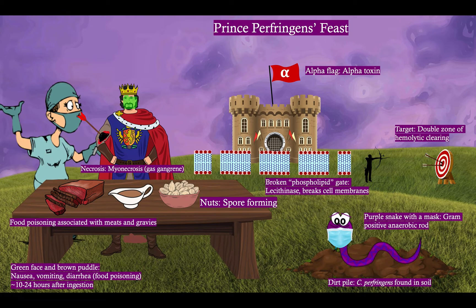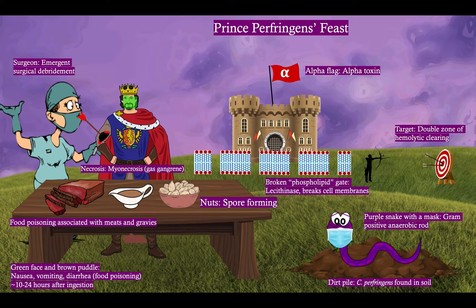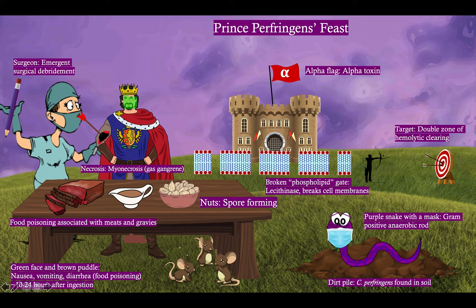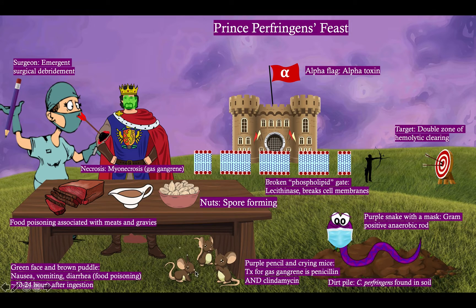What do we do for that? We need a surgeon — here's the surgeon to help our Prince. The first step is always emergent surgical debridement. As soon as you know or suspect Clostridium perfringens, or it looks emergent, send this patient to the OR ASAP. For antibiotics, we've got our purple pencil to remind you of penicillin, and these crying mice are a symbol for clindamycin. Clindamycin is a great antibiotic for anaerobic infections. So three things for myonecrosis with Clostridium perfringens: emergent surgical debridement, penicillin, and clindamycin — make sure to do all three.